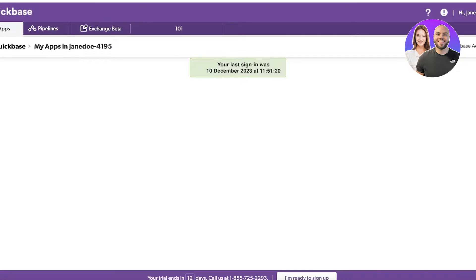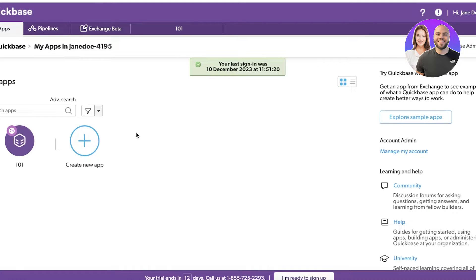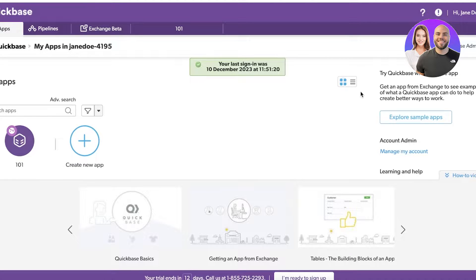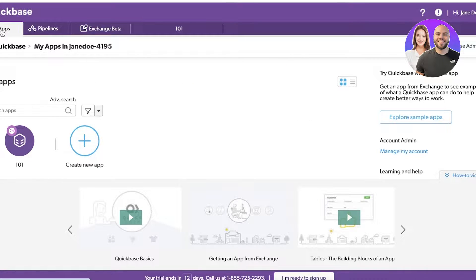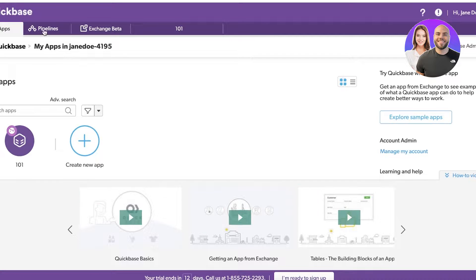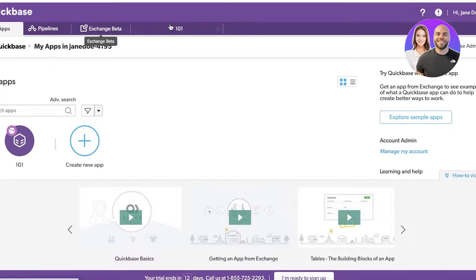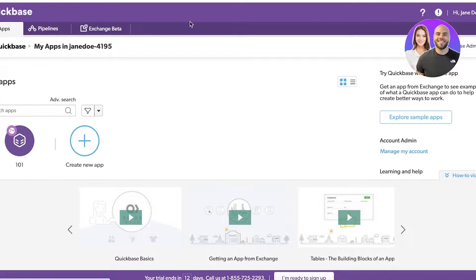Once you've created your account on Quickbase, this is going to be your dashboard. As you can see, this is my current dashboard. On the top I have a panel which displays all of my applications - this includes my pipelines, my exchange beta, and more. On the top right you have your account information and preferences.